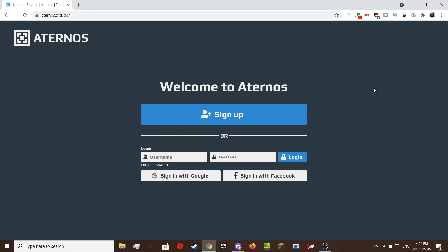Hello there, in this video we will be showing you how to create an Aternos Minecraft 1.17 server. There is nothing much to explain so let's get right into the video.